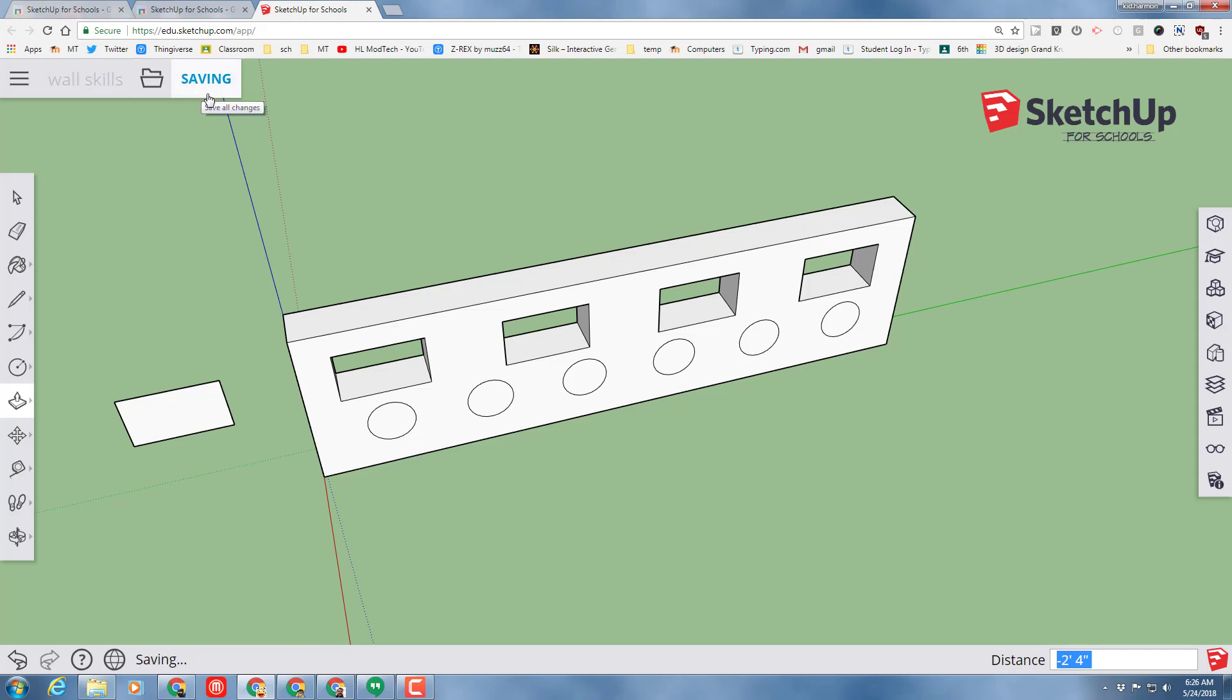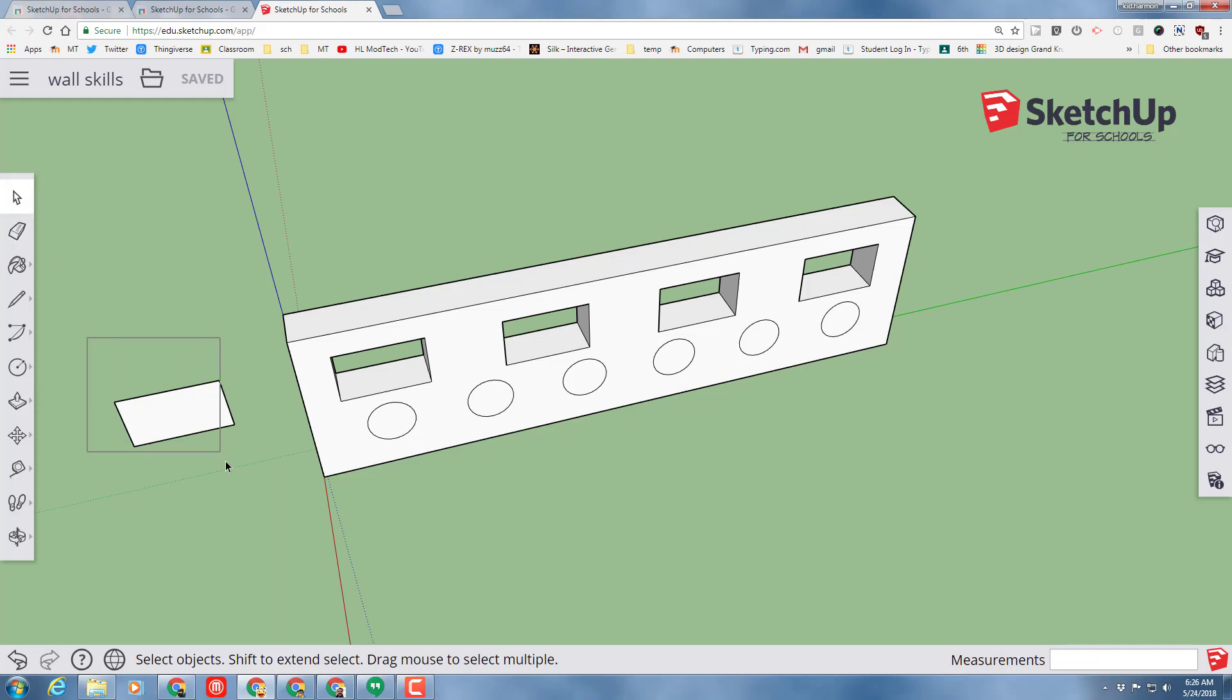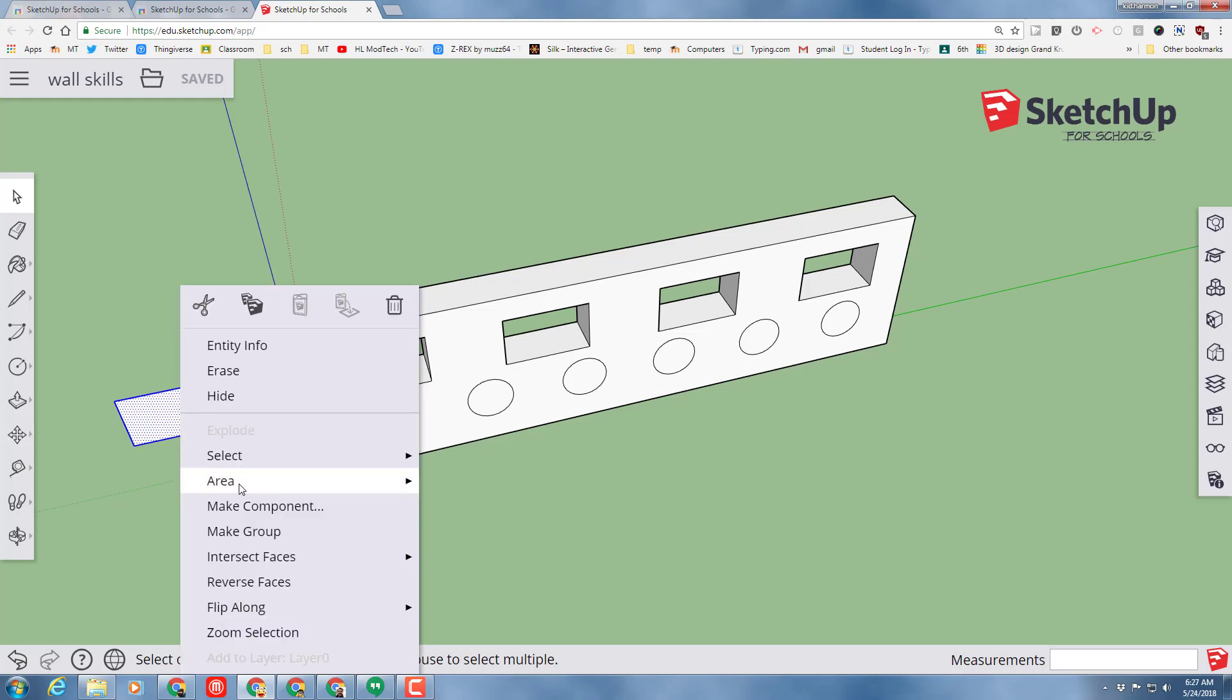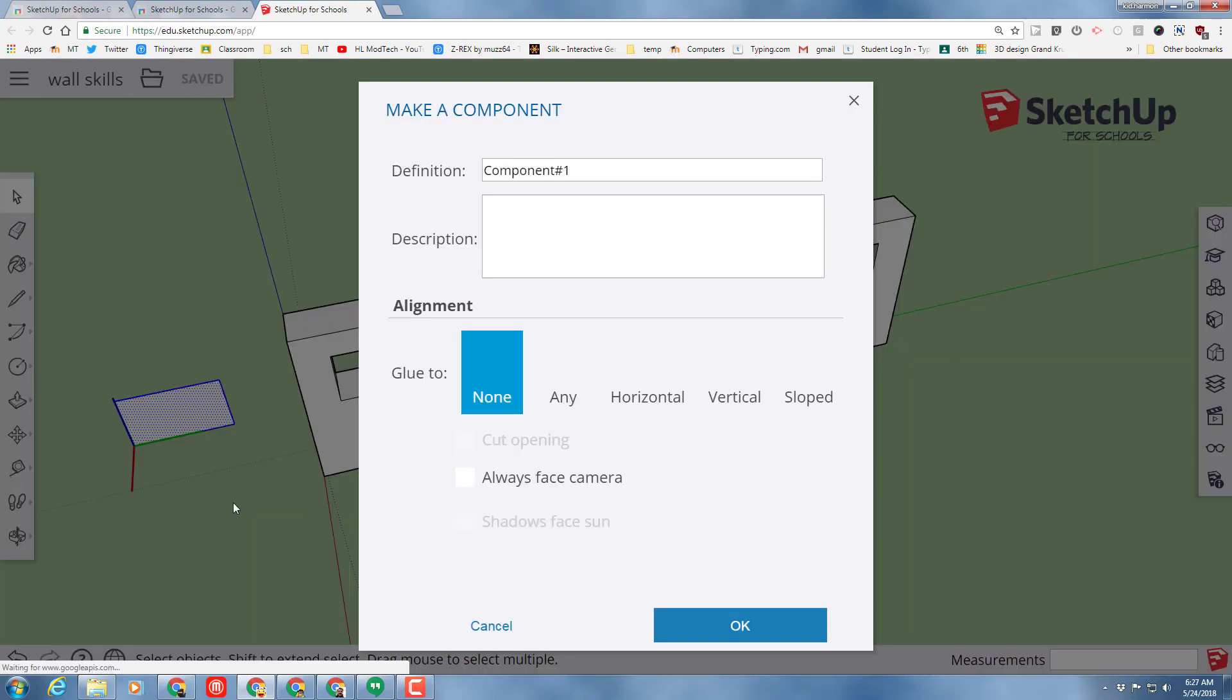Let's hit save because we don't want to lose this - we already named it, which is awesome. Let's take our select tool and grab our little window. I didn't tell you this was going to be the window, but I'm telling you now. Right-click on it and make it a component. We're going to call it 'win' and we're not going to glue it anywhere.